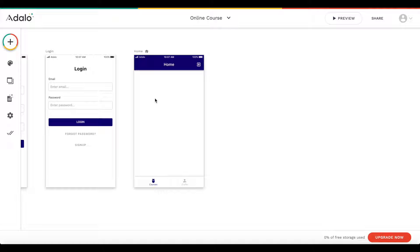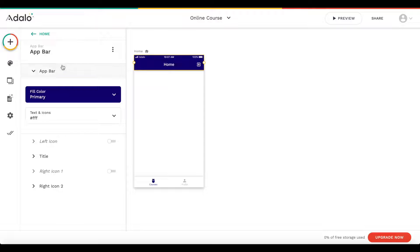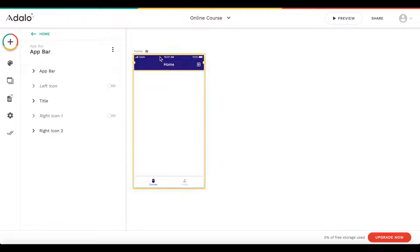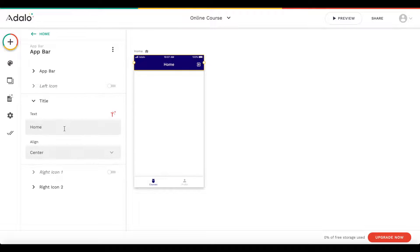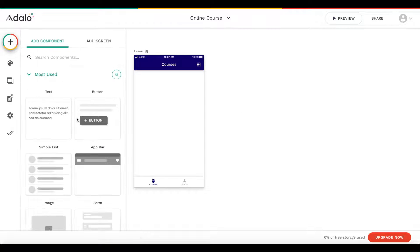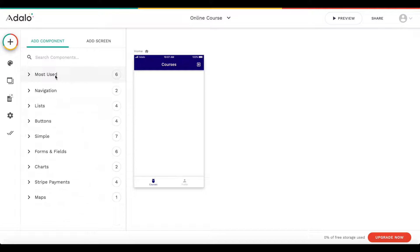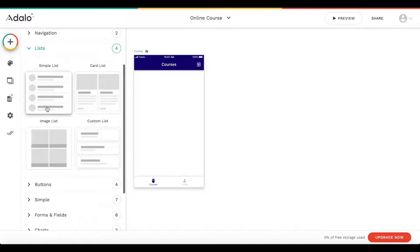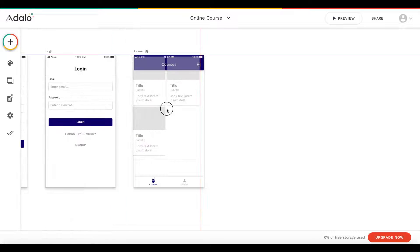We're going to jump straight into our application. I'm going to change the name of the app bar from 'home' to 'courses'. And we're going to add a list on this page — let's go to lists and add a card list.